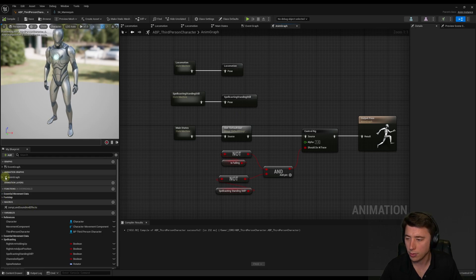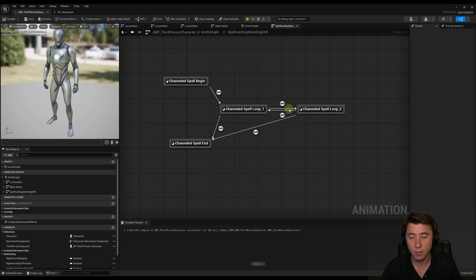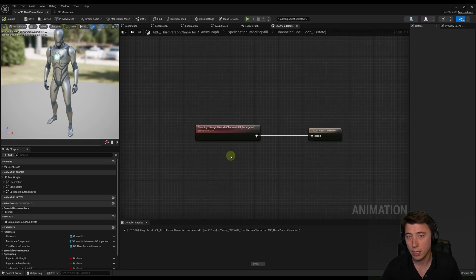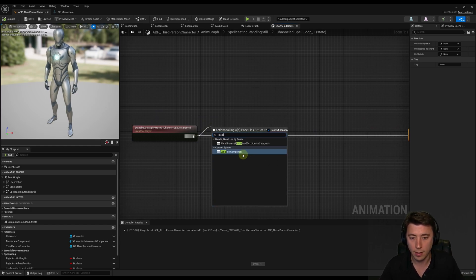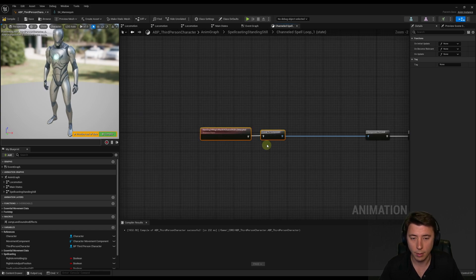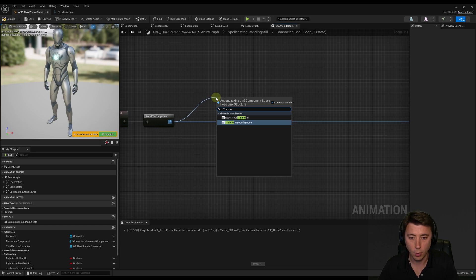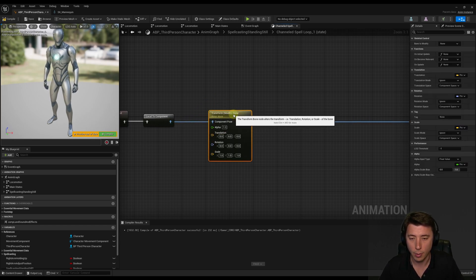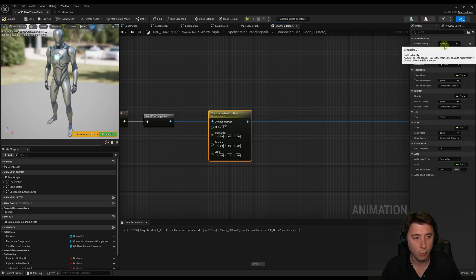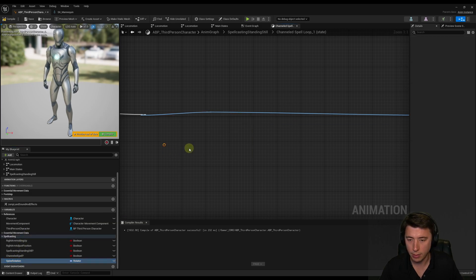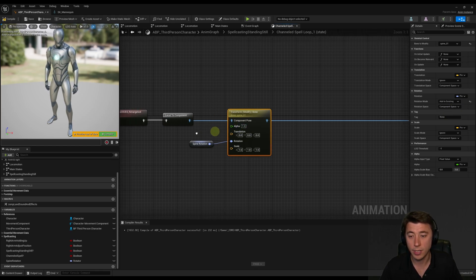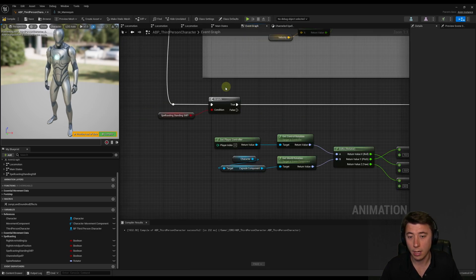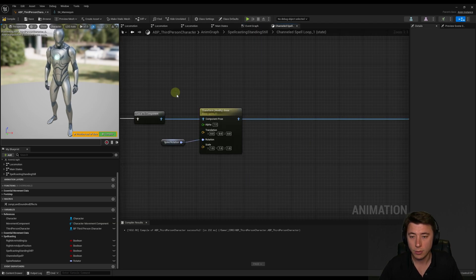Now we've got our spine rotation variable, but it's not yet doing anything in the animation. We've got to go back into our anim graph — specifically the spellcasting state machine and the channeled spell loop states. This is similar to what we did in episode 23 with the torchlight effect. We'll do a local to component, which allows us to manipulate individual bones in an animation. The magic is done with the transform modify bone node — drag out a pin, select transform modify bone. We'll start with spine 01, drag in our spine rotation variable, connect it to rotation, and set rotation mode to add to existing rotation.